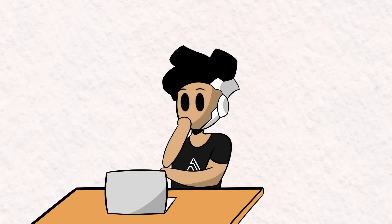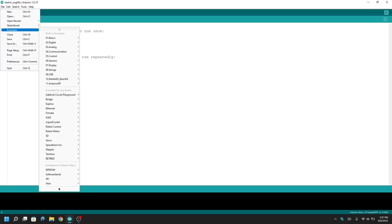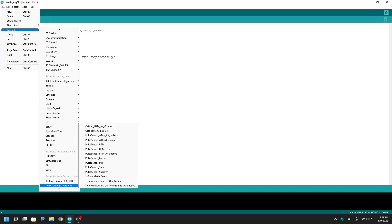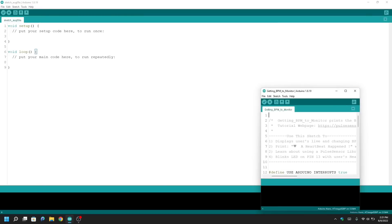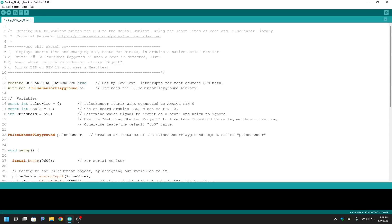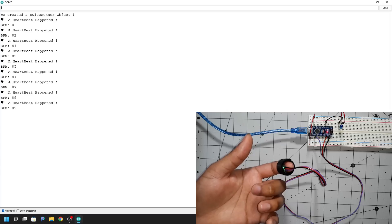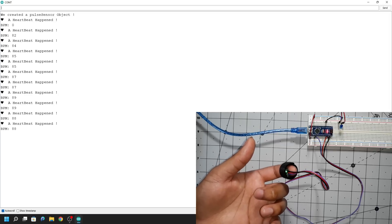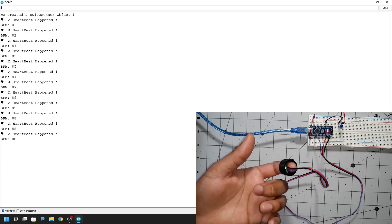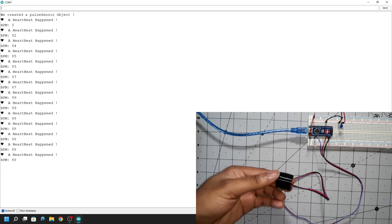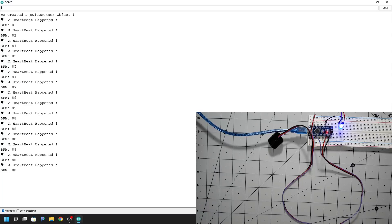We'll start by connecting the pulse sensor to the Arduino and writing some code that will measure my heart rate in beats per minute. It just so happens there's a pre-written sketch that does this already in the pulse sensor library, making my life 10 times easier. I've attached the sensor to my finger, and if we look at the serial monitor, we can see my heart rate being recorded. I modified the code so if there's no pulse being detected, it will return 'no pulse.'